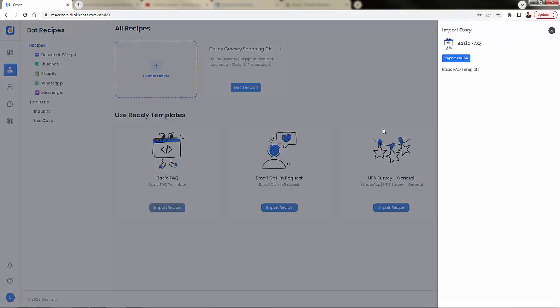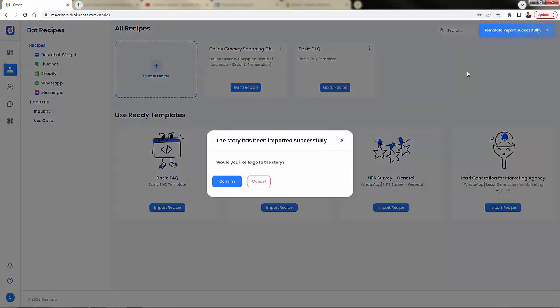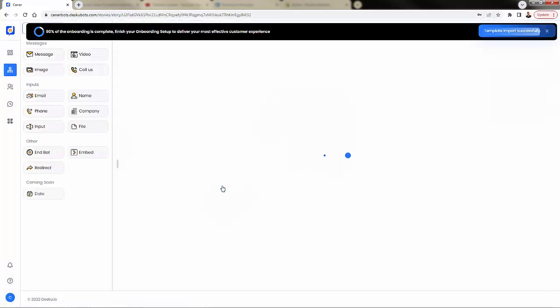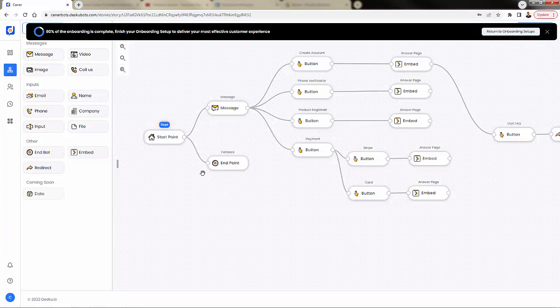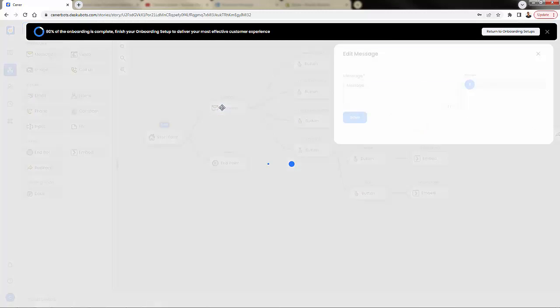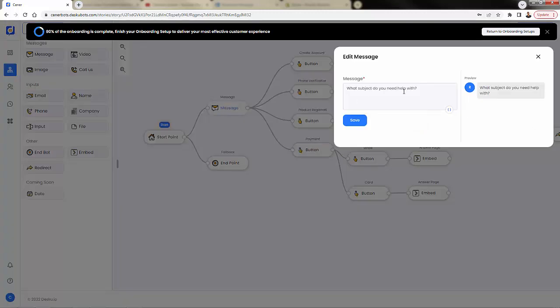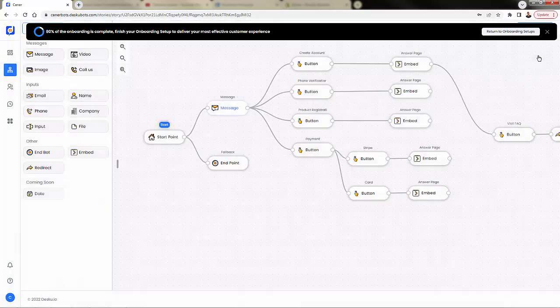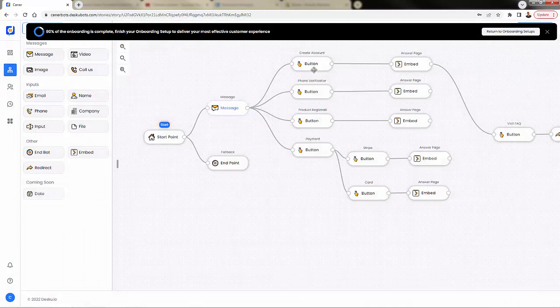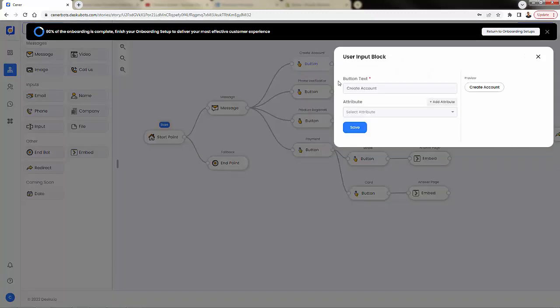You want to next come into the story section over here and under bot recipes, import your first one. We're going to go with the basic FAQ. Really easy. All you got to do is press the 'import recipe.' And then we're going to go into it. And you're going to see visually what's going to happen. Here's that starting point. We're going to have a message. And really, we can customize every single part of this over here.